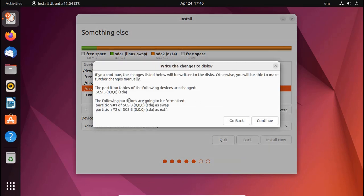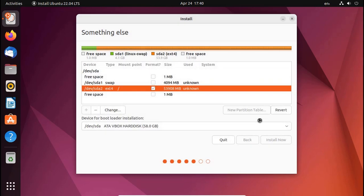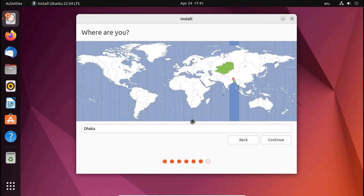Now click on Continue. The following partitions are going to be formatted, select Swap and ext4 type.